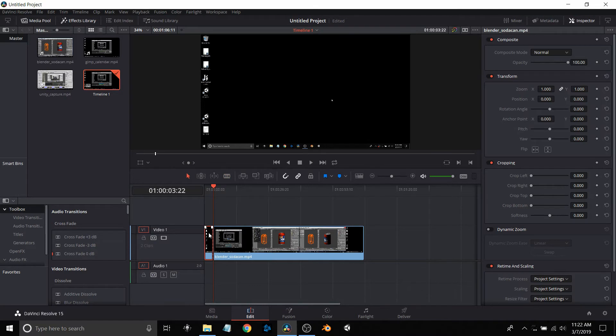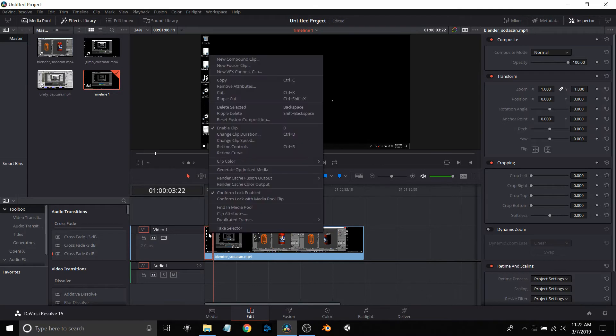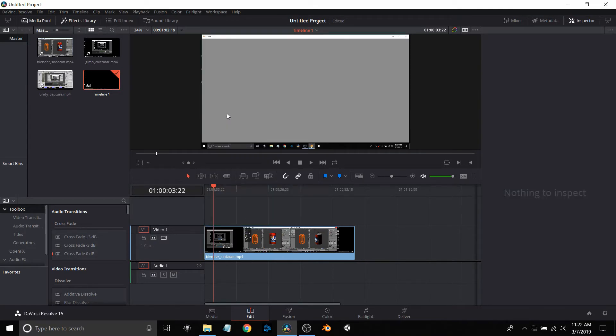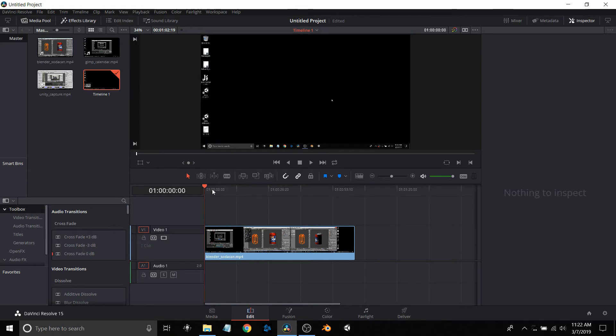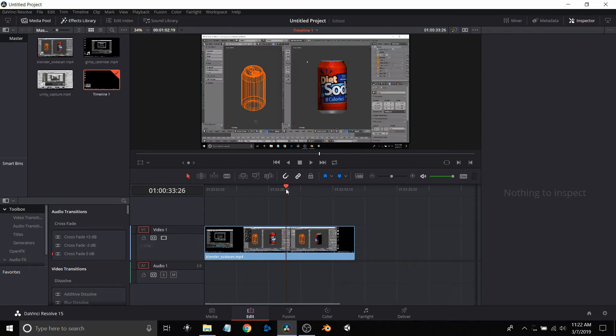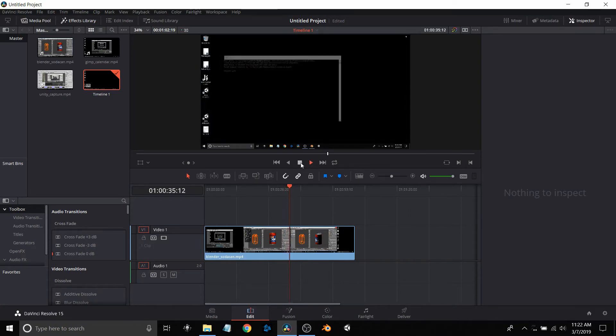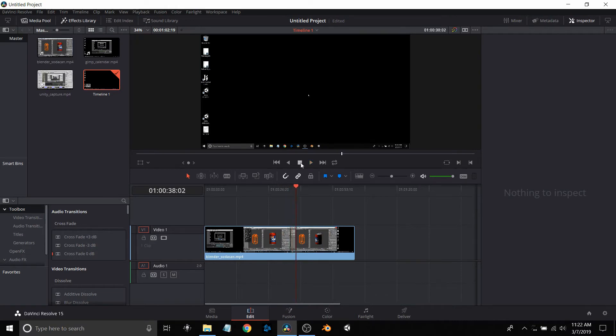Once I get it to a selection where I think that'll work, I'll go up to the razor tool and cut it at that point. Then I'll go back to the selection, select the one I don't want, and click ripple delete. This will delete the section and scoot the video clip over to the left.